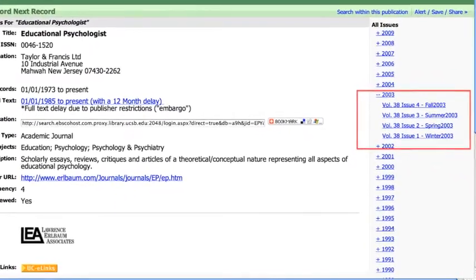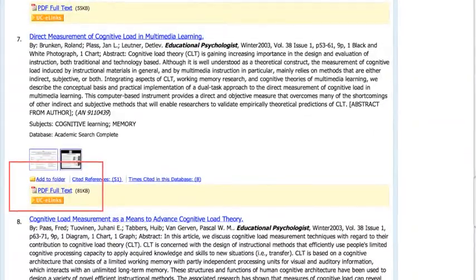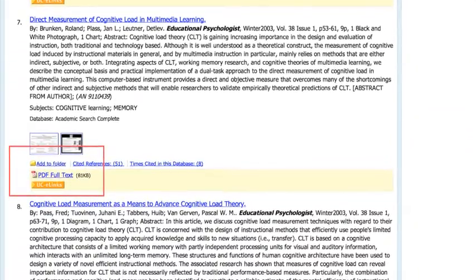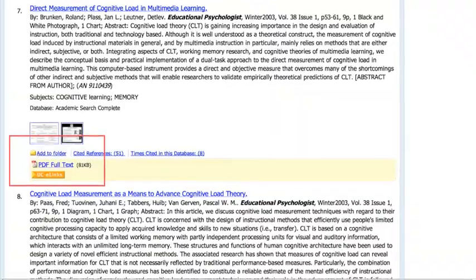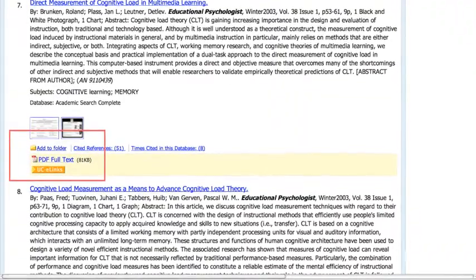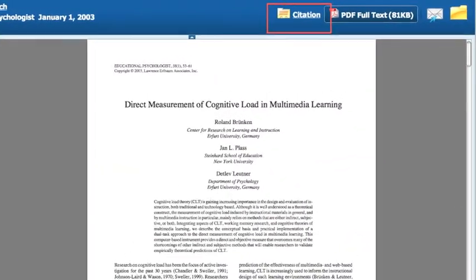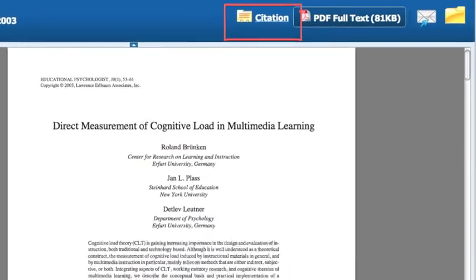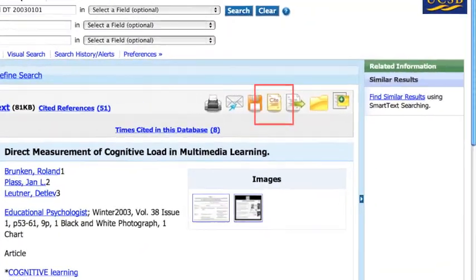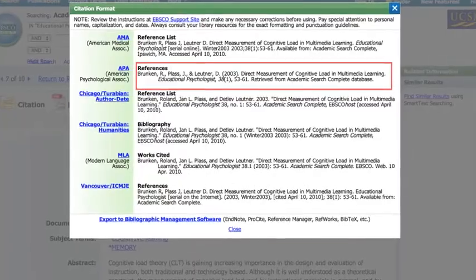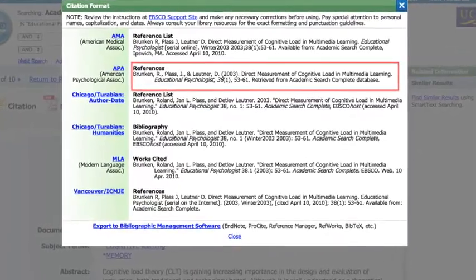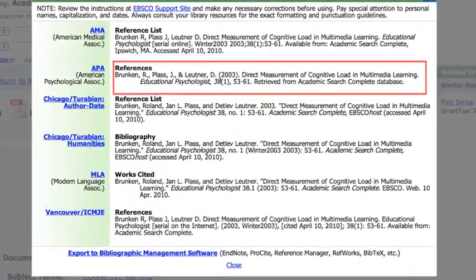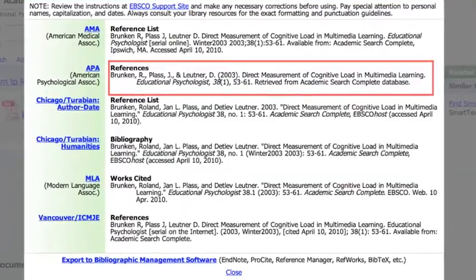The higher the page numbers, the higher the issue number. Scroll down until you find the article. Select the PDF icon to download or print the article. Here's the cool thing about EBSCO: look for the citation icon and click on it. EBSCOhost then generates the reference for you — all you have to do is copy and paste it into a references page. How easy is that?